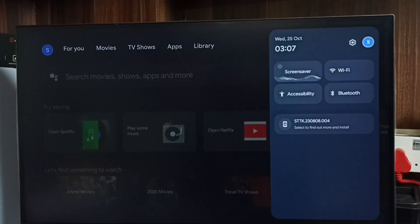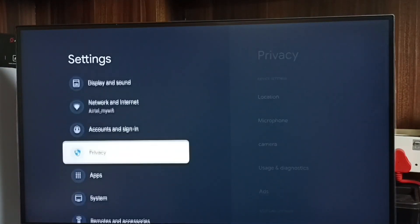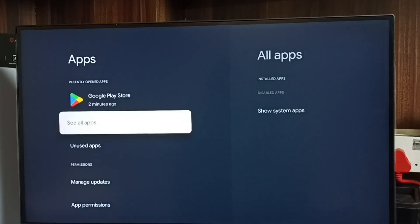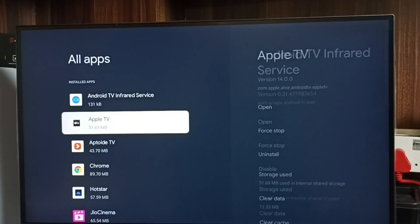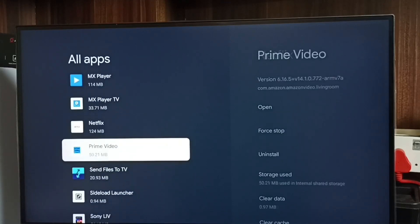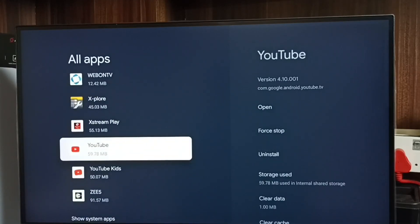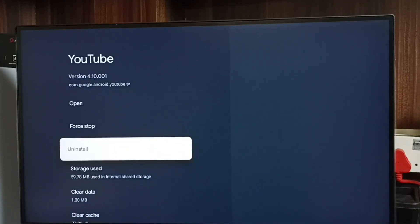Method one: go to Settings, select the Settings icon, go to Apps, select 'See all apps', then from the app list find the YouTube app. Select the YouTube app, then select Uninstall. That is method one.